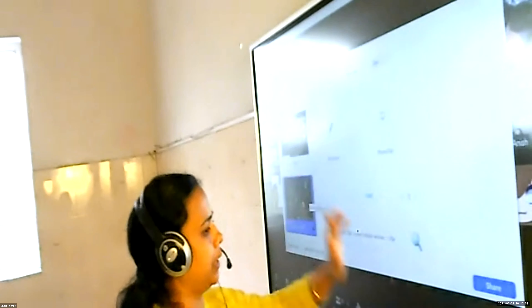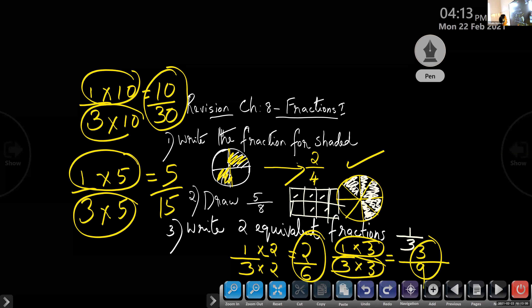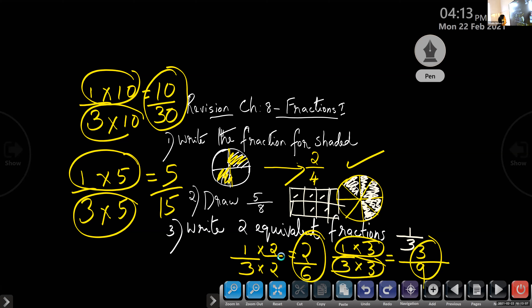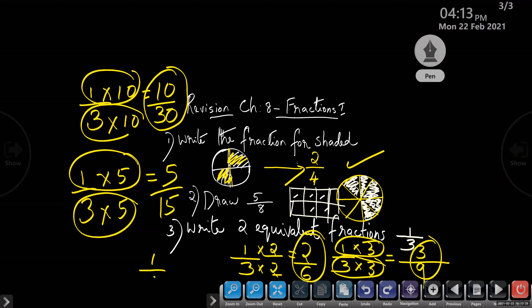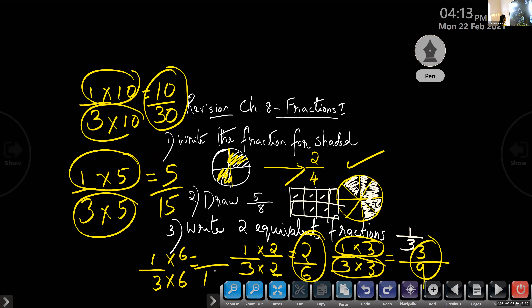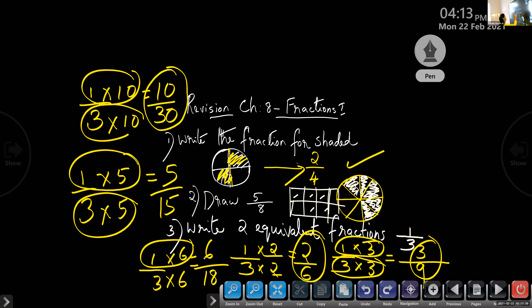It's not compulsory to multiply only by 2 or 3. You can take any number — if you are multiplying the numerator by a number, you have to multiply the denominator by the same number. For example, if you take 6: 1 times 6 is 6, and 3 times 6 is 18. So the answer is 6 by 18.